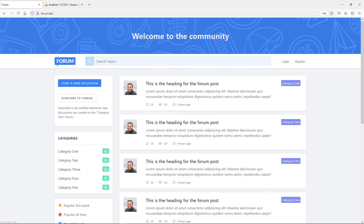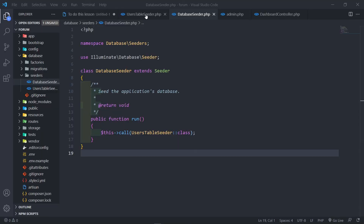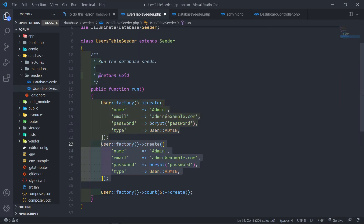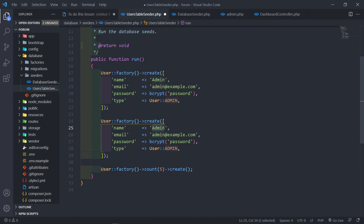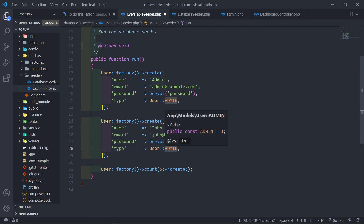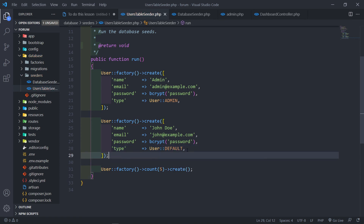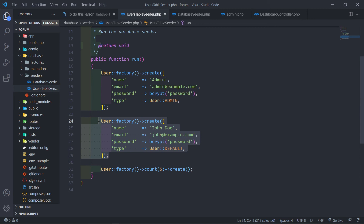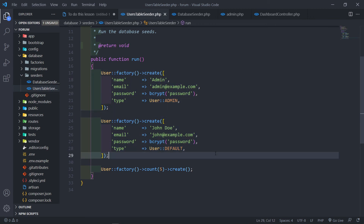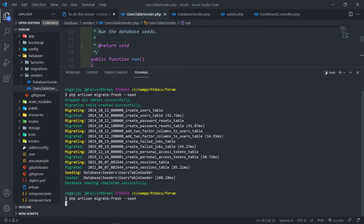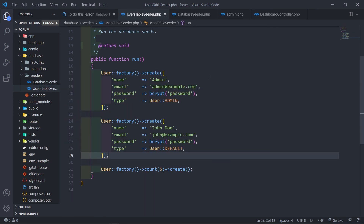Let's log out and log in as a normal user. I'm going to add another user to our seeder called John Doe so that I don't have to remember random generated emails. In Visual Studio Code, in the user seeder, I'll copy the create block and call this one John Doe with email john@example.com and password hashed with bcrypt('password') as a default. Then we re-run the migration and seed.